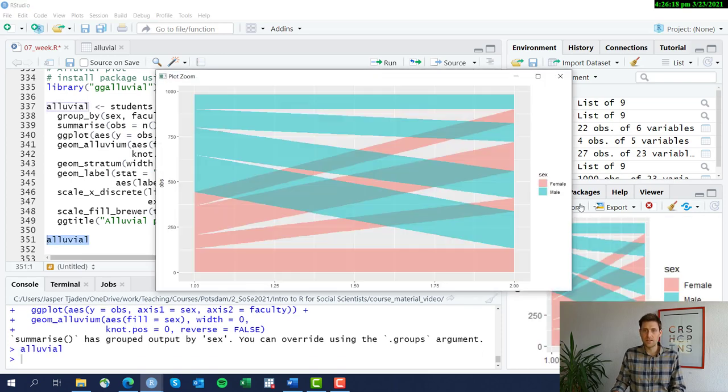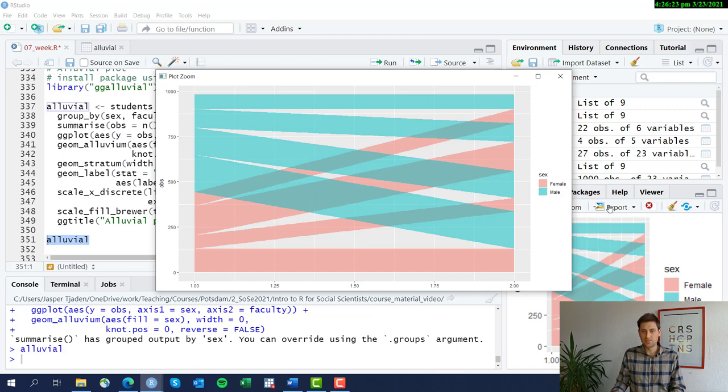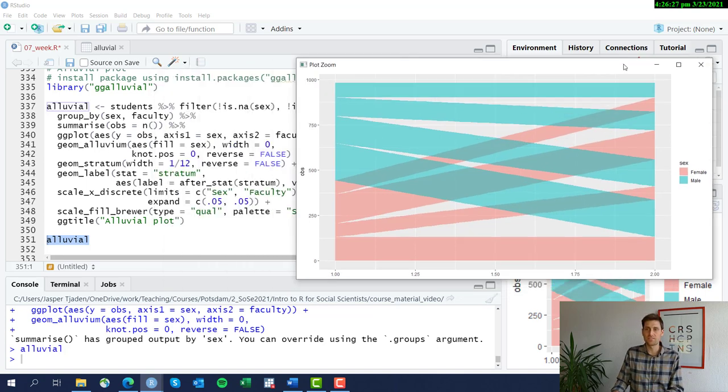And then we see now we have these bands going from left to right, representing the transition.